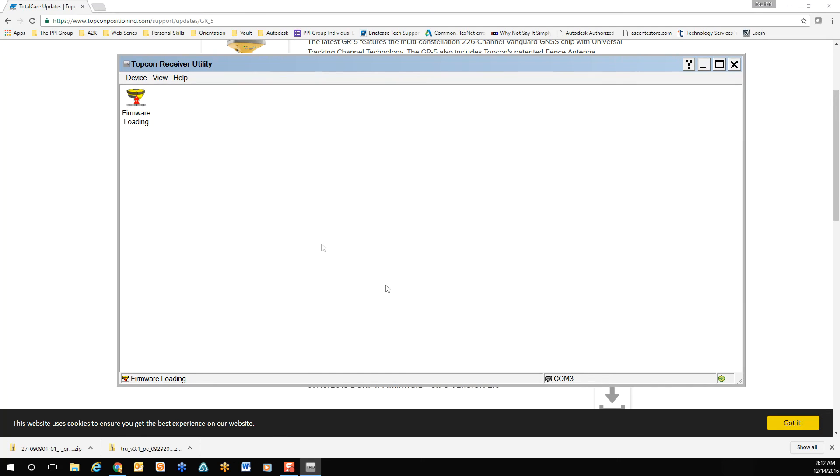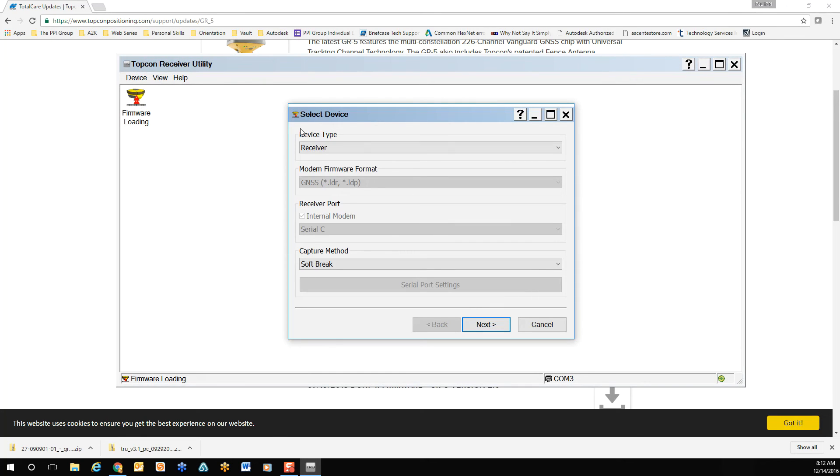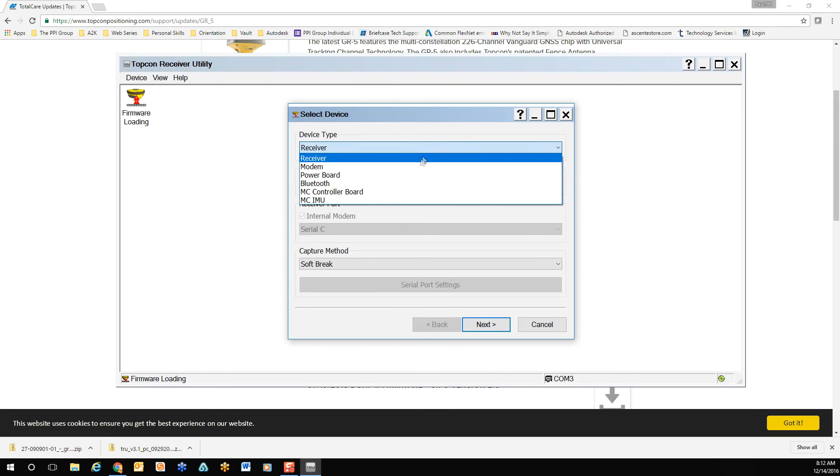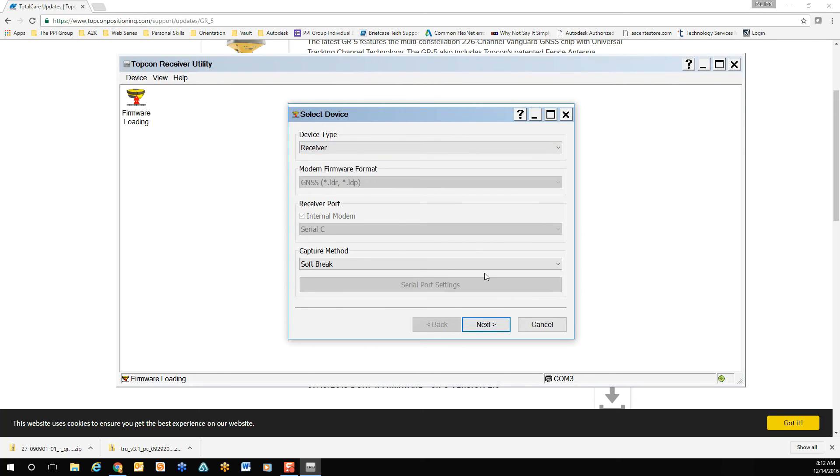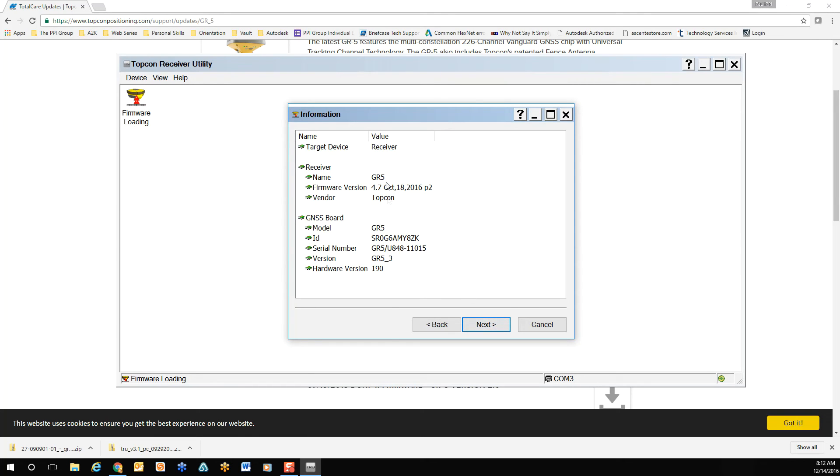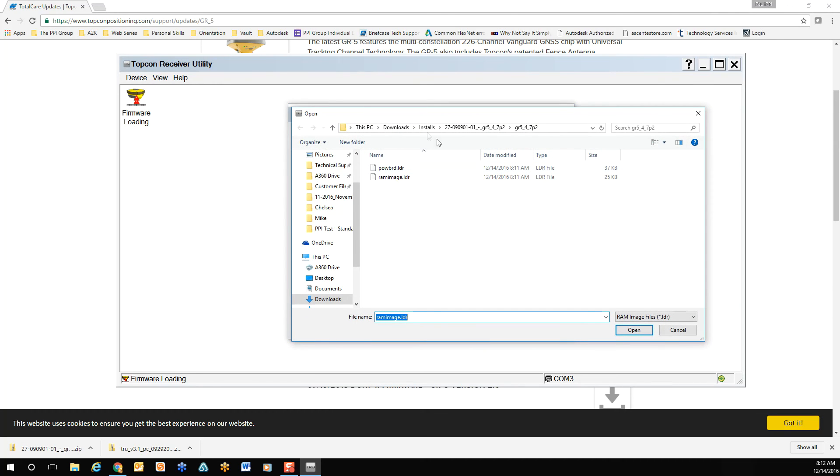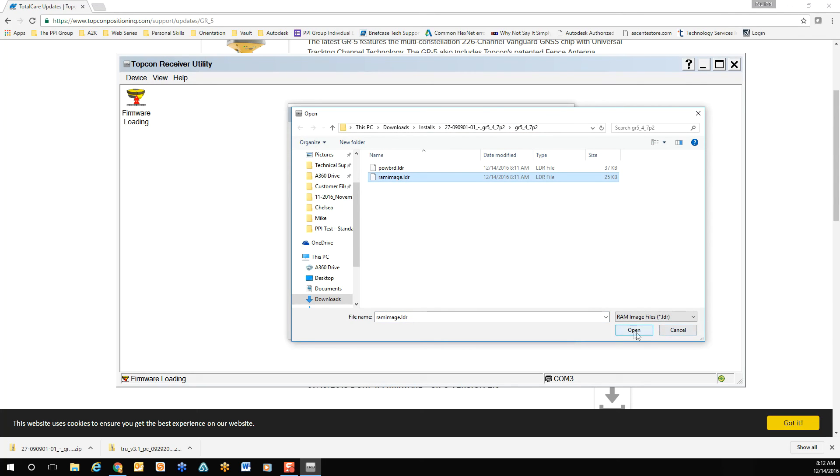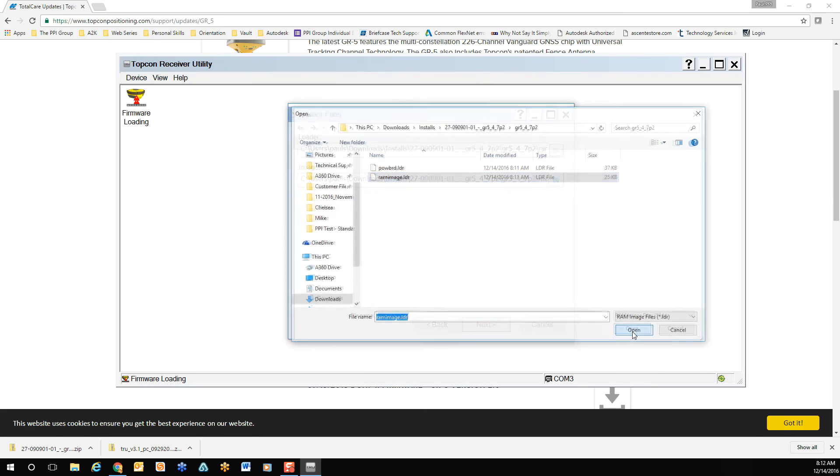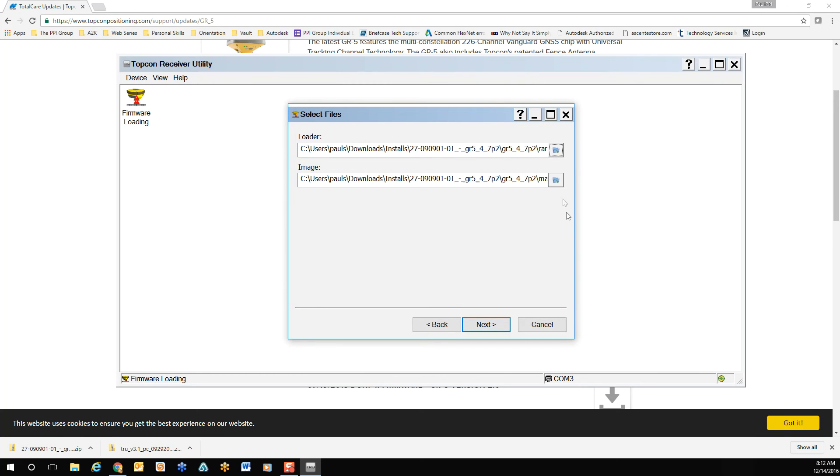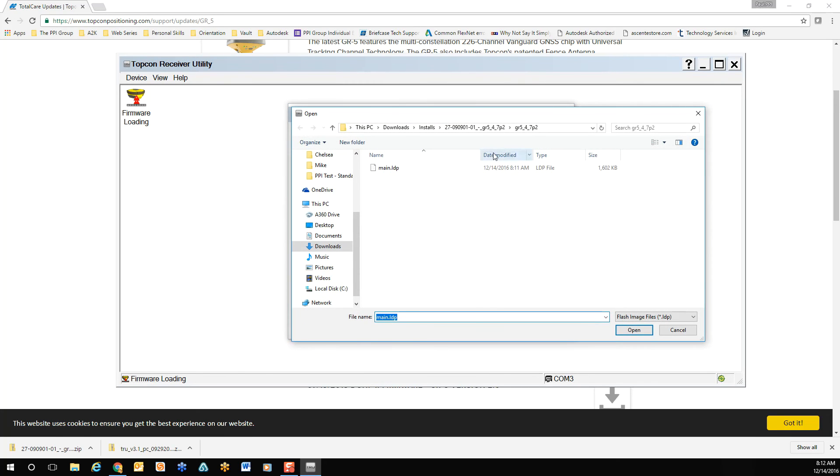Once done, double click the firmware loading icon. Confirm receiver type. Select Next. Confirm the information for your receiver. In the first browse field, you'll be going to the RAM image file, and select Open. In the second field, you'll be going to the main.lsp file, and once again select Open.